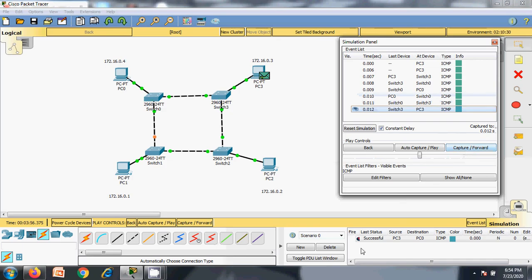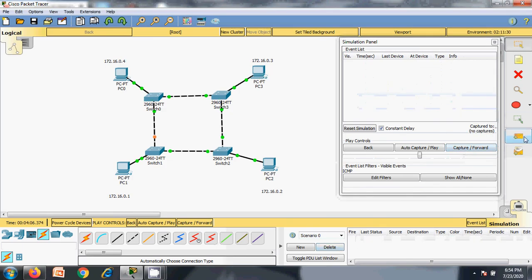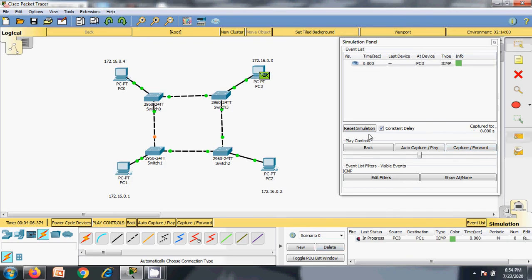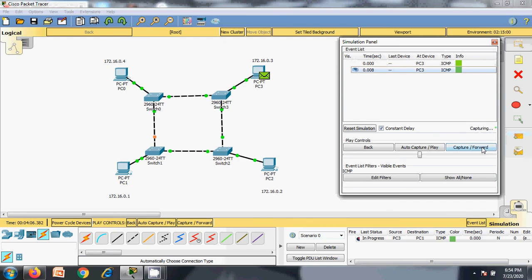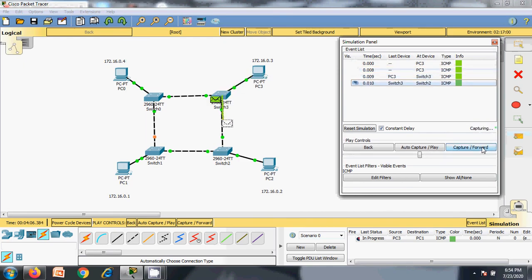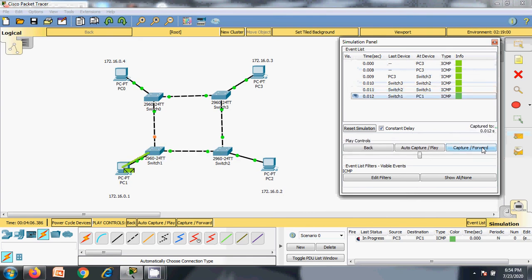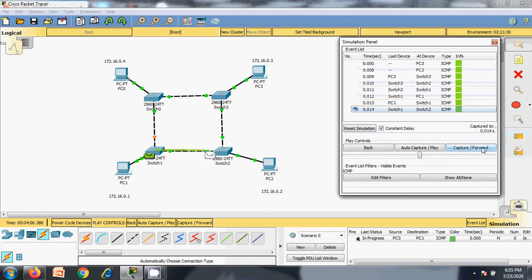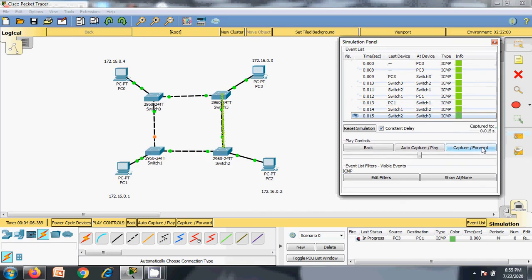Let's go for one more example. Now I need to communicate from PC number 3 to PC number 1. The packet is ready to transmit. It reaches switch 3, then switch 2, then switch 1, and PC 1 receives it. It generates an acknowledgement, follows the same path, and finally it reaches the source.